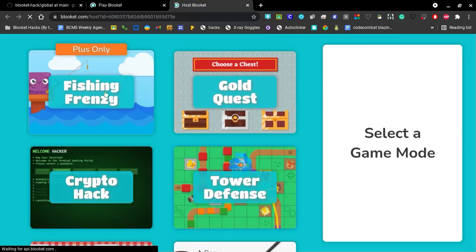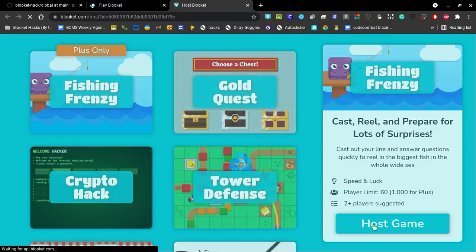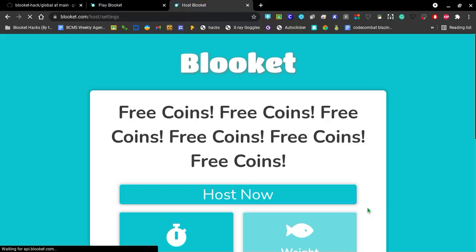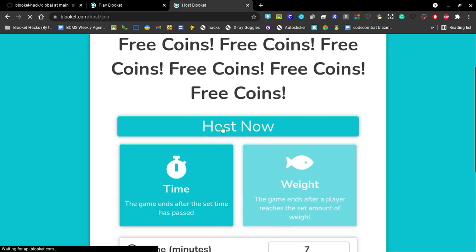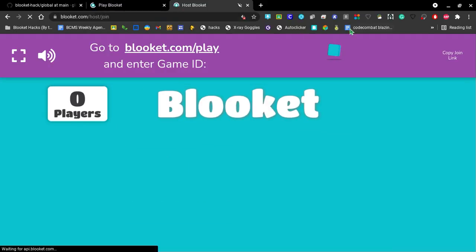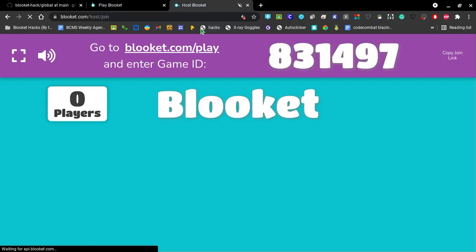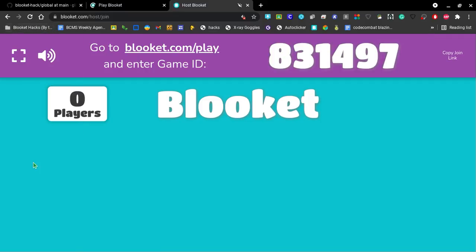And over here you can play whatever lobby you want, it doesn't really matter, it's up to you. So you can just hit host now. Actually, you don't really need to hit join, it's fine. Go over to your Blooket Hacks folder, or wherever you put it. Hit Blooket Flutter. Put in your Blooket code.